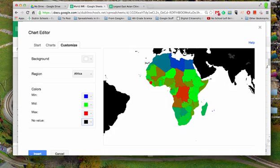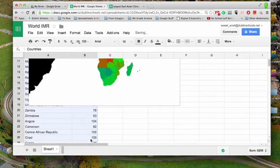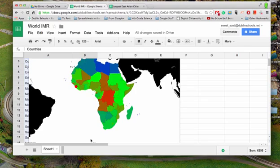And then once you're done, all you have to do is click Insert, and there it puts it right in there. You can also insert it into a new sheet.